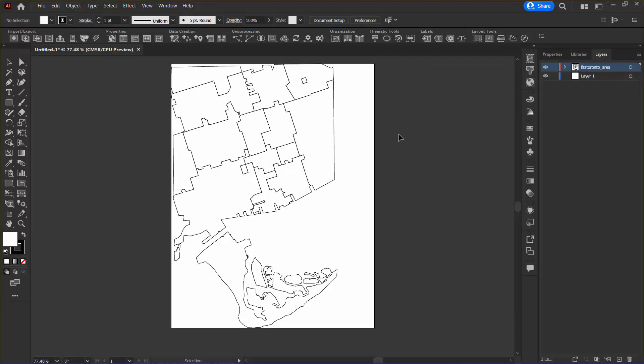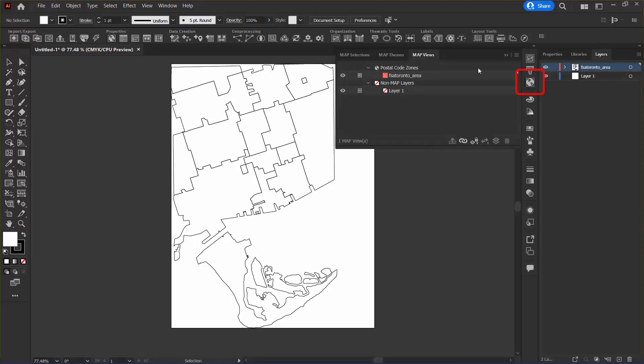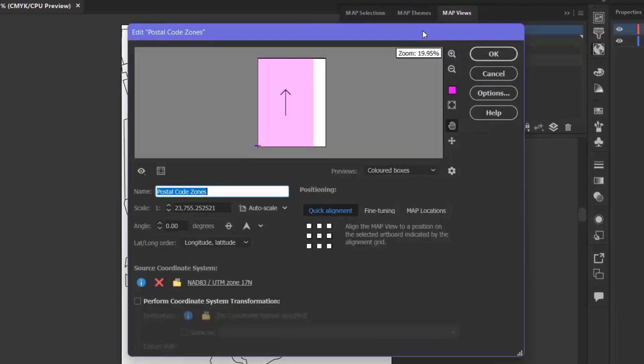Next, I want to edit the scale and position of my Map View. So I'm going to go to the Map Views panel again and double-click Postal Code Zones.